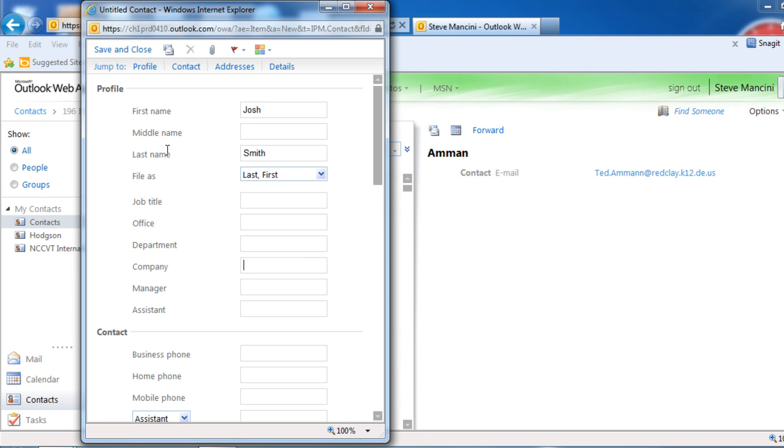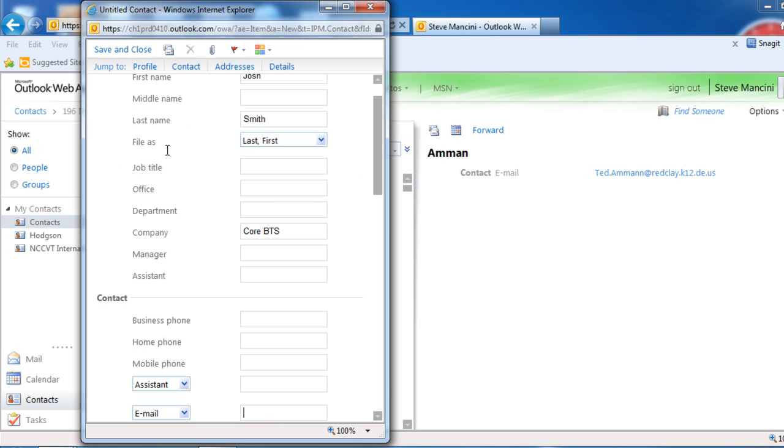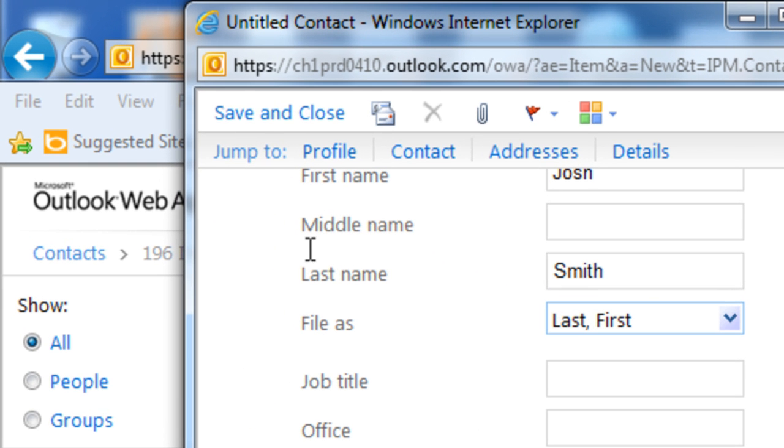In the New Contact window, enter the information you have for the contact, and then click the Save and Close button in the top left corner of the Contact window.